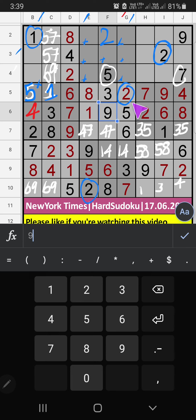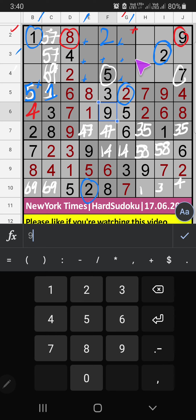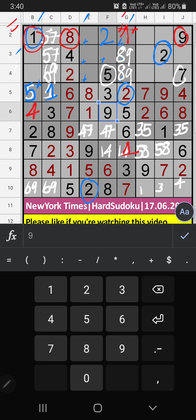In Column G, 4 numbers are remaining: 1, 8, 4, and 9. In the 2nd row, we have 1, 8, and 9 — these 3 numbers can't come in this cell. Also in the 2nd row, we have 8 and 9, so 8 and 9 can't come in this cell. In the 2nd row, we have 1, so 1 can't come in this cell — 1 is confirmed here. Then 4 is here.